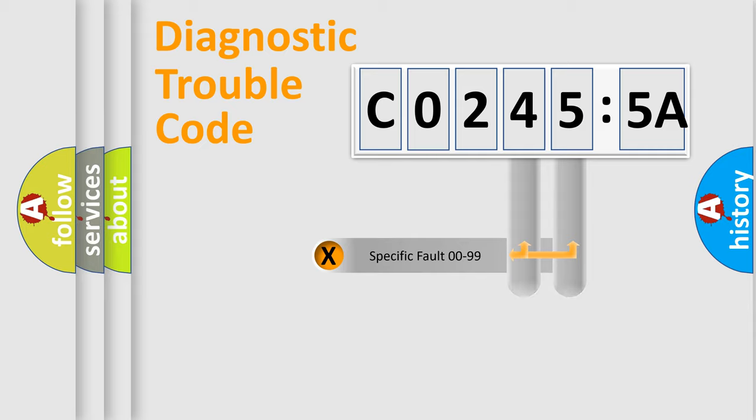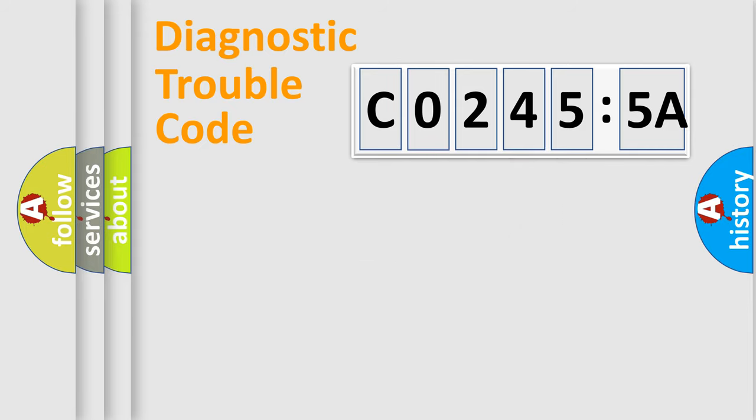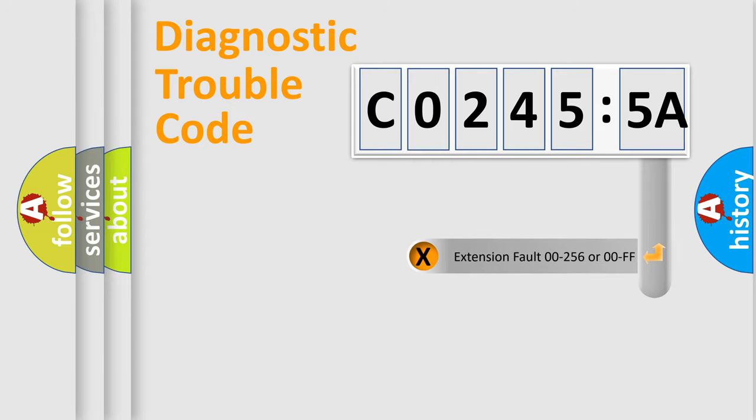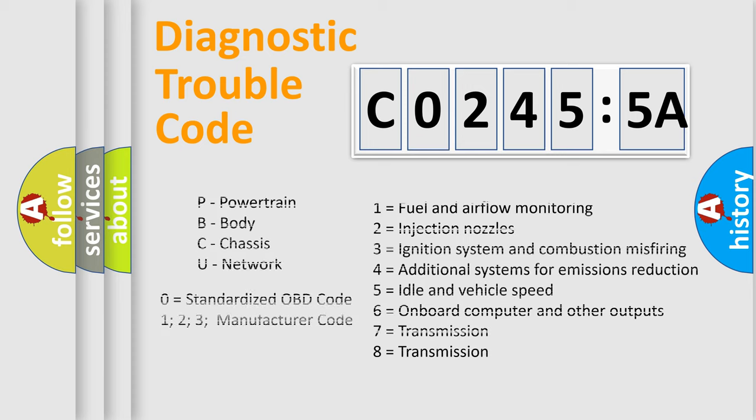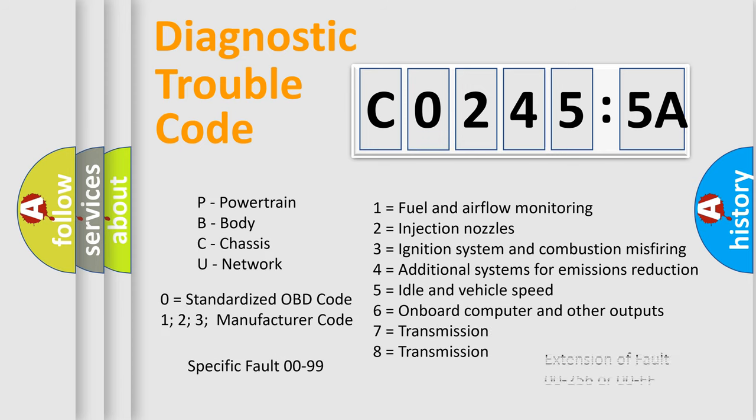Only the last two characters define the specific fault of the group. The add-on to the error code serves to specify the status in more detail, for example, a short to the ground. Let's not forget that such a division is valid only if the other character code is expressed by the number zero.